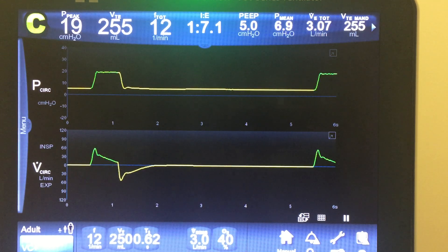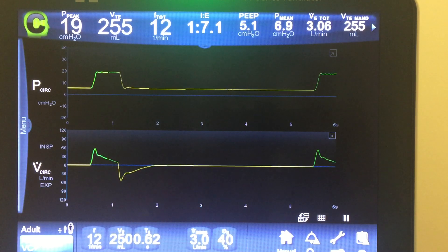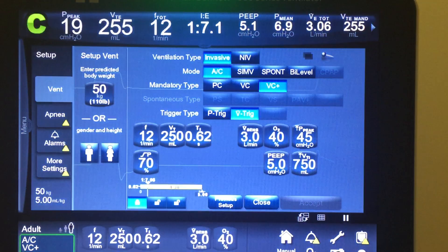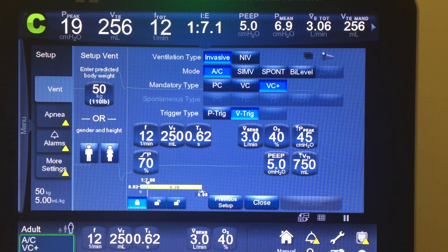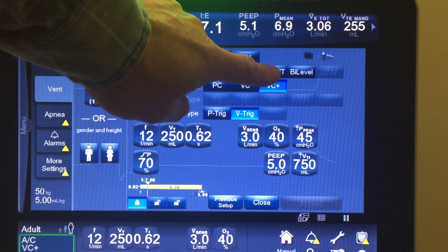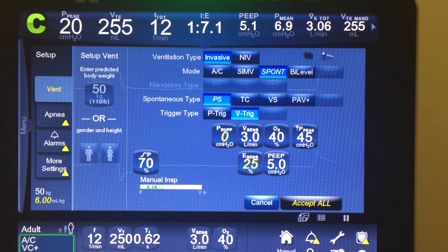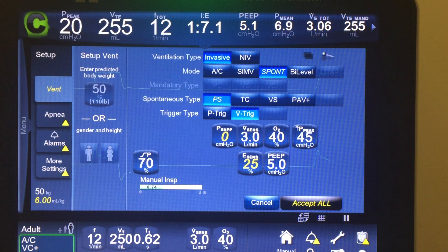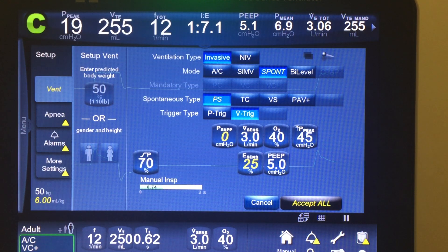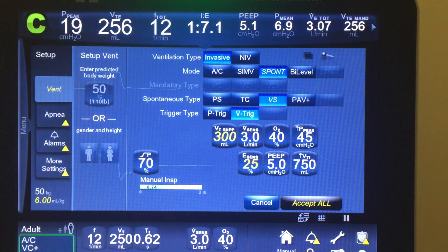We're going to go through volume support. I have a 980 pulled up here, so we'll go ahead and enter the setup menu. Volume support is basically the same as CPAP and pressure support, only it has a targeted volume. It's a spontaneous mode, which means all of the patient's breaths are spontaneous — defined as breaths where the patient can determine their own tidal volume, flow, and frequency. It can be influenced by pressure support, but the patient is ultimately in control. There is no control variable.